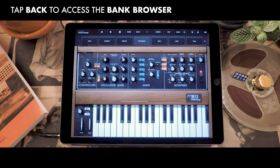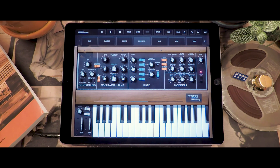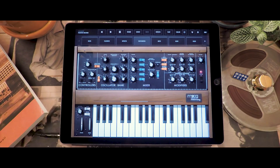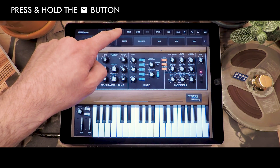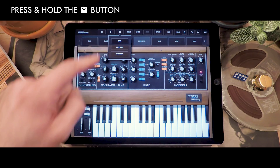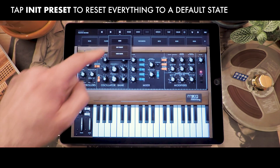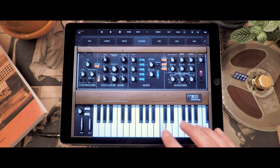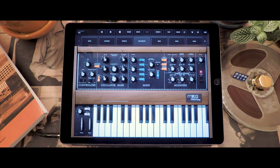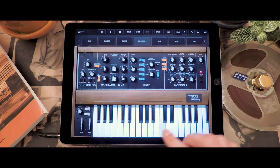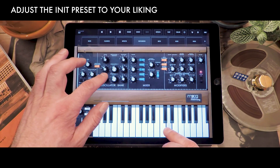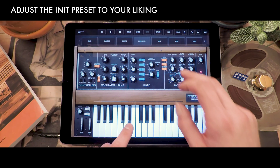Some people like to start from an empty slate — sometimes you don't want to use an existing preset. You can get there by pressing and holding the Save button; that menu appears again and the init preset resets everything to a default sound with just one oscillator playing. I'm going to tweak this preset a little bit — add a second oscillator and change the filter frequency.